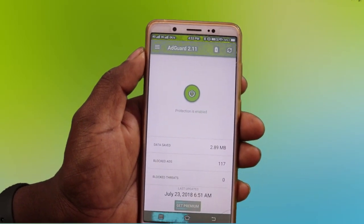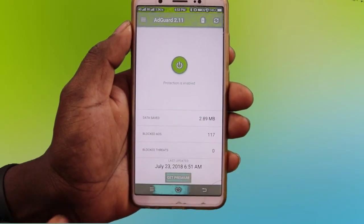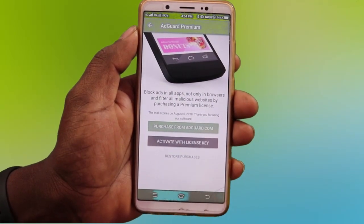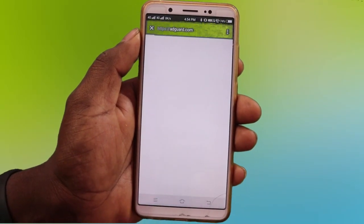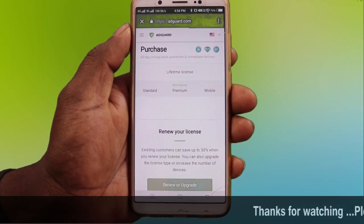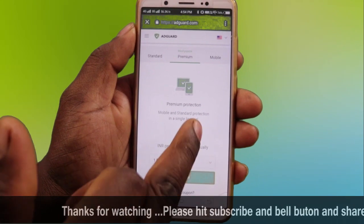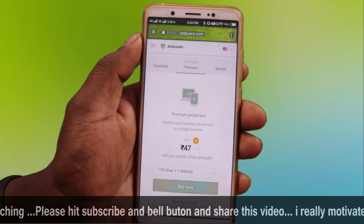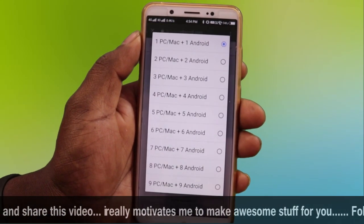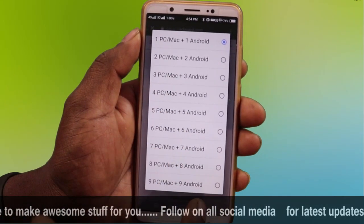It is a genuine way to get 100% genuine results. If you are using the Adblocker, you can purchase it at Adguard.com. We will go to the system settings and the tablet plan will be 47 rupees.